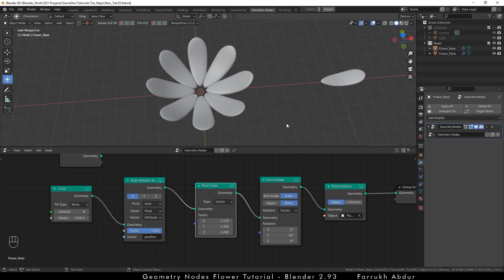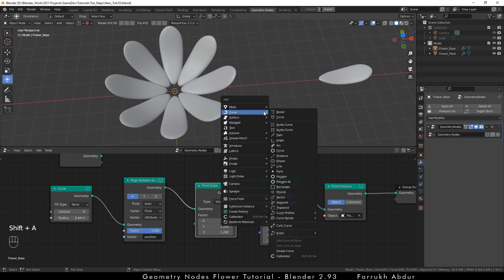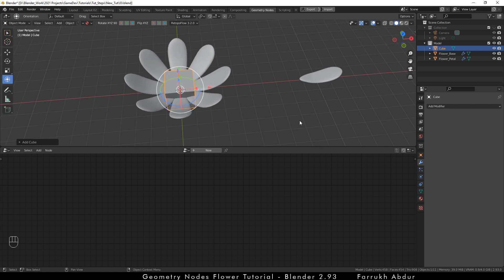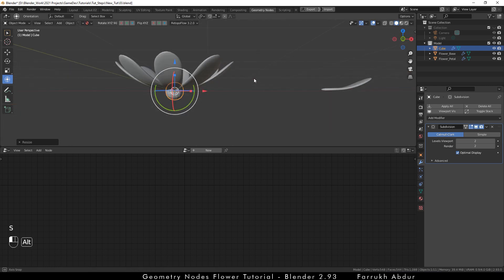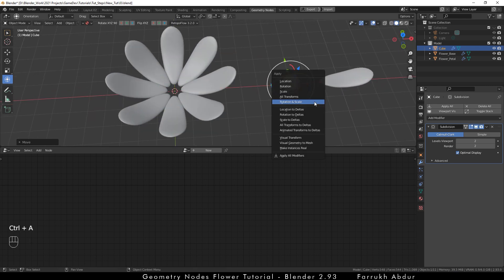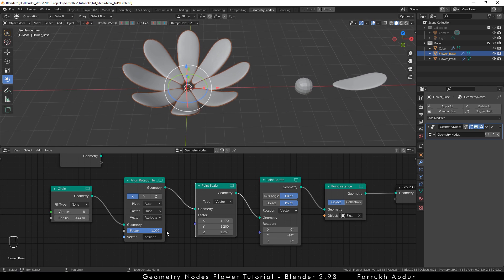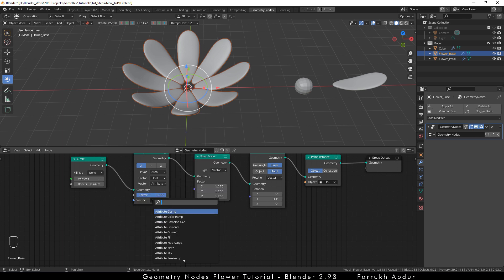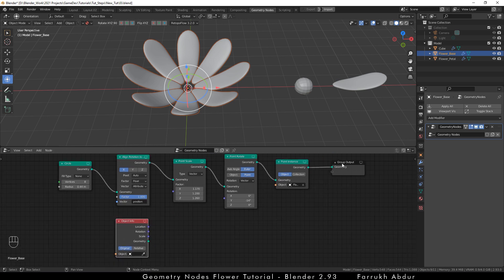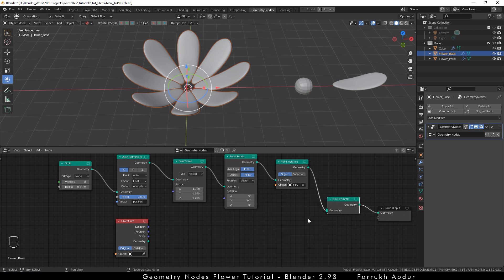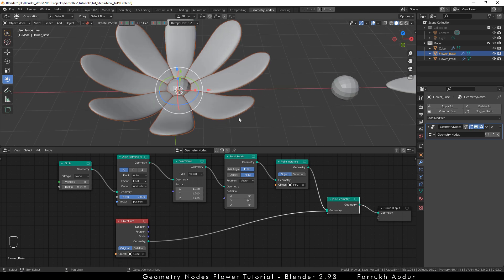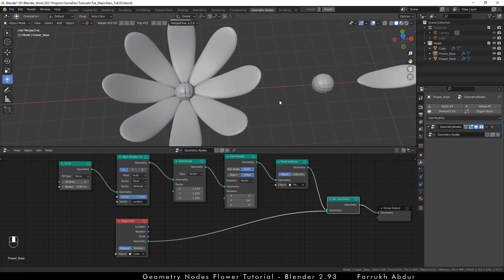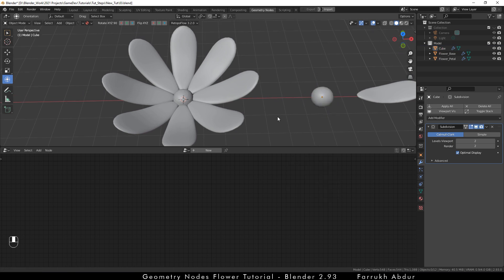Now, we are going to add some more detail to our flower and join them with the geometry nodes. Press Shift A and add a cube. Control 2 to add a two-level subdivision. Make the object smaller so that it fits in the middle and move it to the side. Control A to apply the rotation and scale. Select the flower and in the node editor, press Shift A and search for object info node and add it. Next, go in geometry menu and select join node and add it after the point instance node. From the object info node, connect geometry property to join node and using the pick tool, select the round object that we have just created. You will see it has been positioned in the center of the petals. Like this, you can add any object and join them.